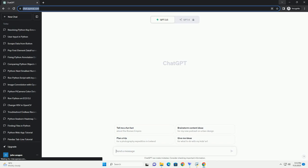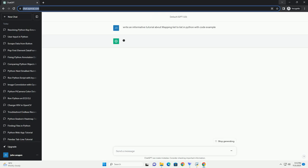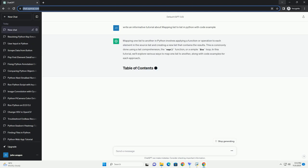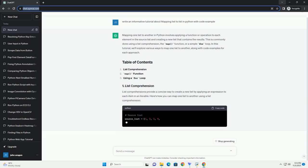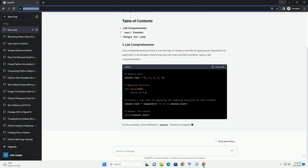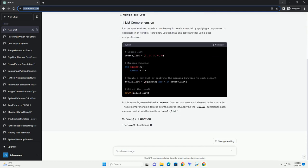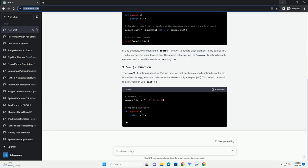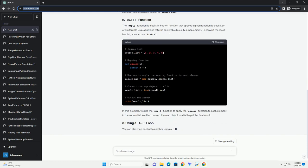Please subscribe and you can download this code from the description below. Below is a comprehensive tutorial on mapping a list to another list in Python, along with code examples and explanations. Mapping lists in Python involves applying a function to each element of a list and generating a new list from the results. This is commonly done using tools like list comprehensions, the map function, or Python's Lambda functions or the functools library.